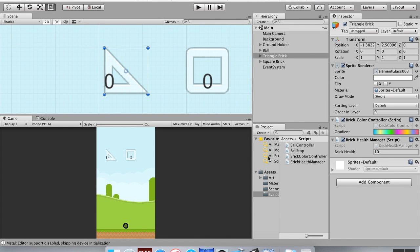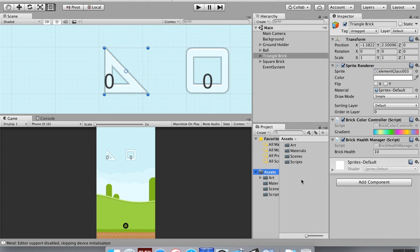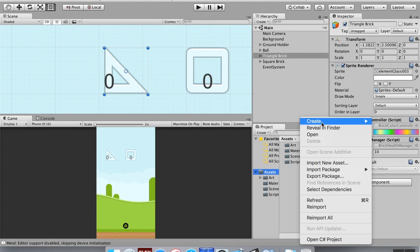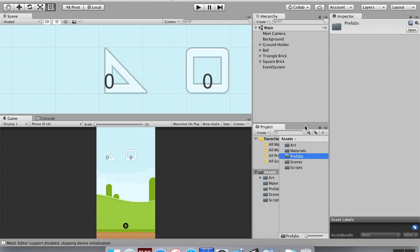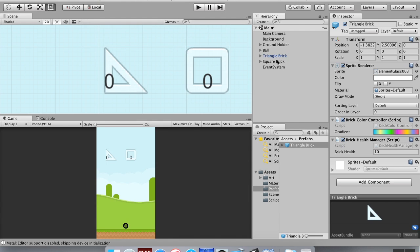So there are a few things we need to do. First, let's look at our assets folder and create some prefabs out of the bricks we already have. I'm going to right-click in the assets folder and create a new folder called 'Prefabs.' You don't have to have a separate folder, but it's good to keep things organized — that's generally the workflow most people follow. I'm going to pull the triangle brick and the square brick into this prefabs folder. Once I do that, they turn a bluish color.